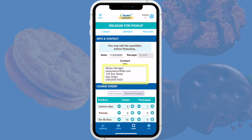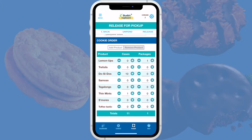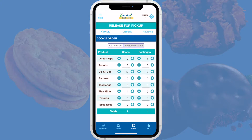You'll want to verify that the volunteer picking up the order is authorized to do so. If the volunteer wants to adjust the order, simply scroll down and use the plus or minus icons to add or remove cases or packages of cookies. When the quantity and types of cookies are correct, you'll have two options for transferring responsibility for the cookies to the volunteer.